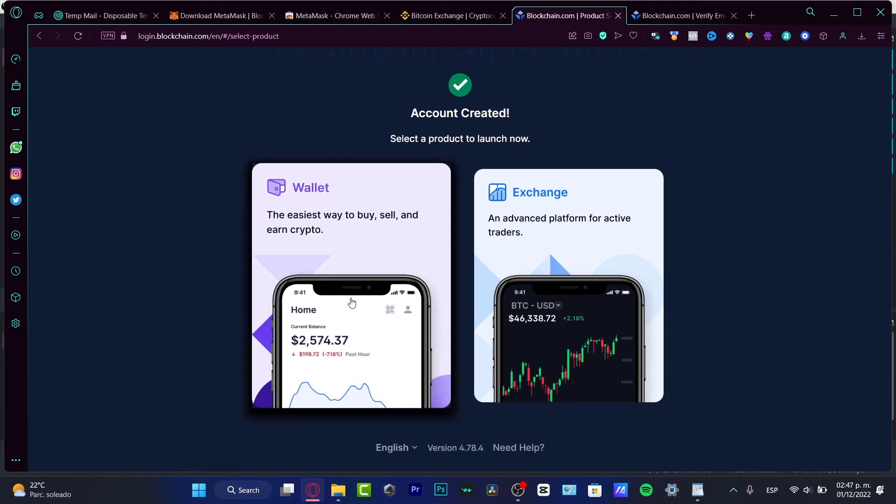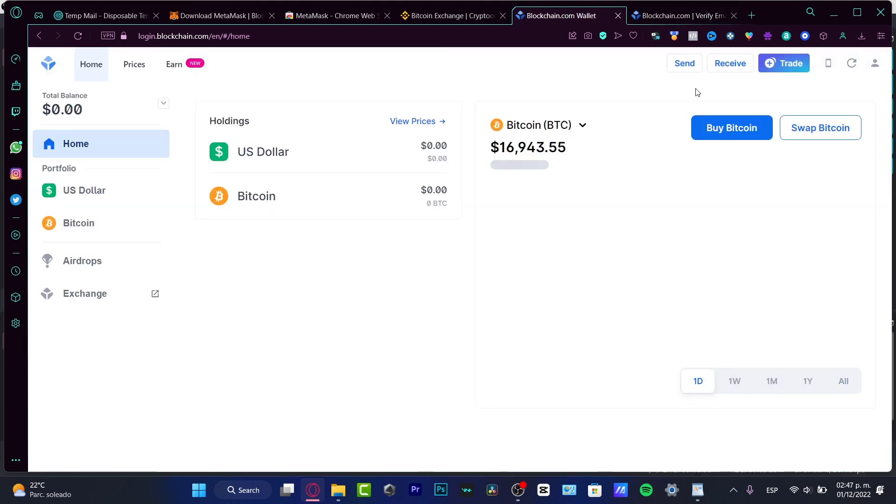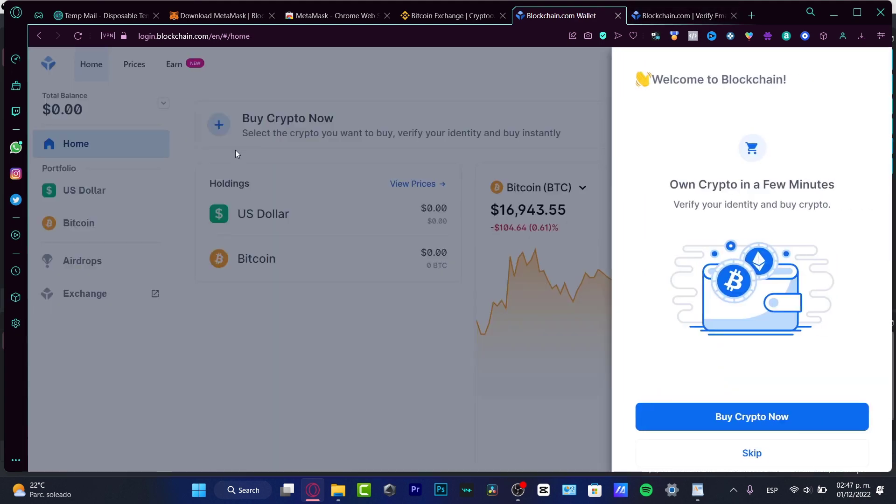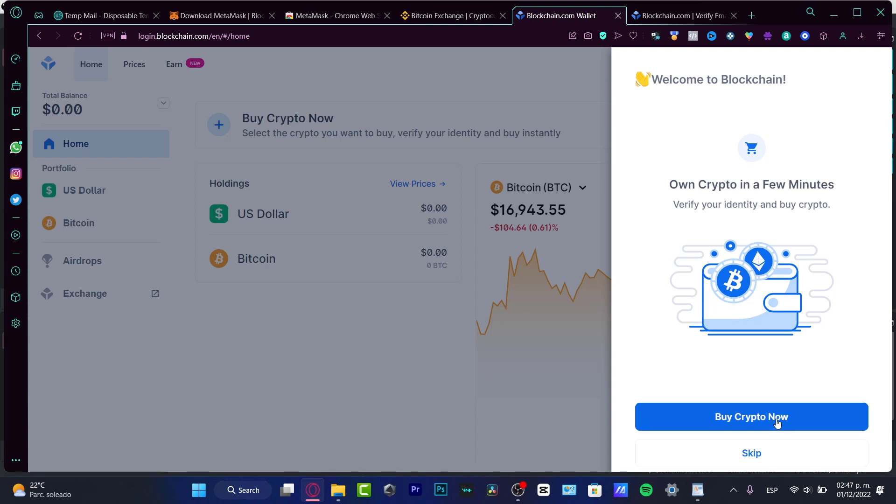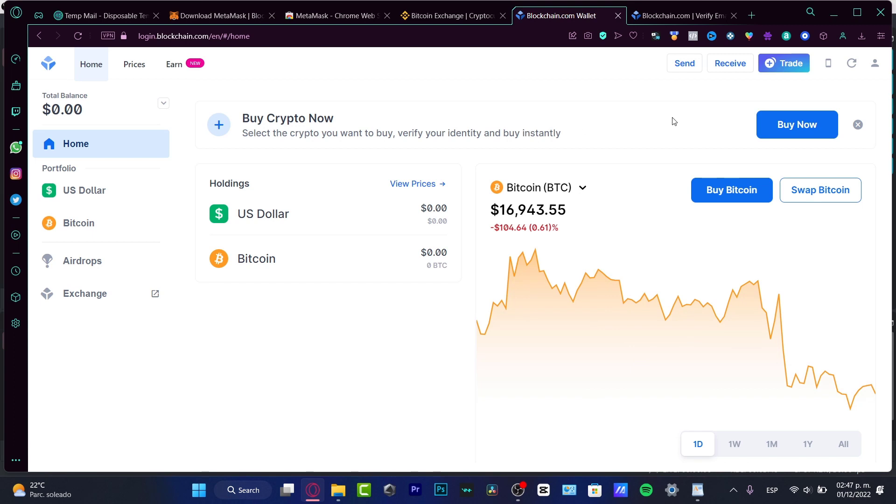What we want to do is choose the wallet of Blockchain. I'm going to be choosing this option, which is going to redirect me into the wallet of Blockchain. So voila, now we are into the crypto world. Once we are in here...